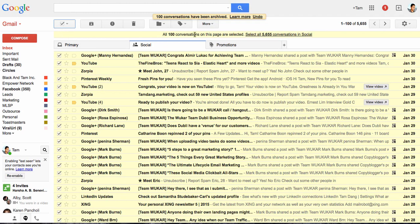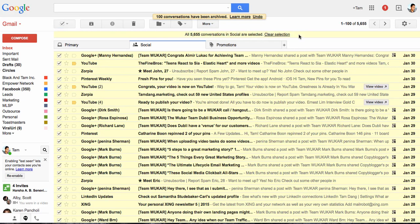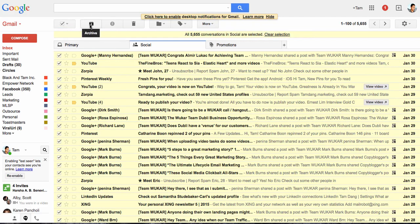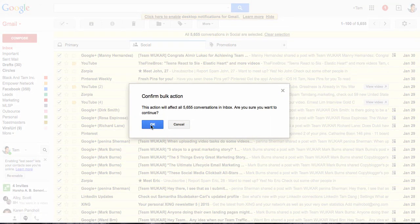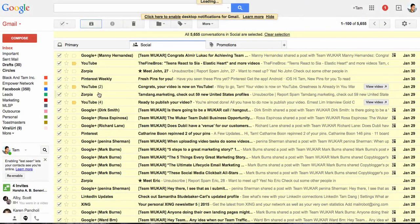I'm going to hit that, select all. And then under here, this yellow line says select all 5,655 conversations in social. So I'm going to hit that. Now all of the conversations in here are selected, and then I can just hit archive. Boom! Gmail is asking me to confirm if I want to archive these 5,000 plus emails. I'll say yes, and now it's working in the background.